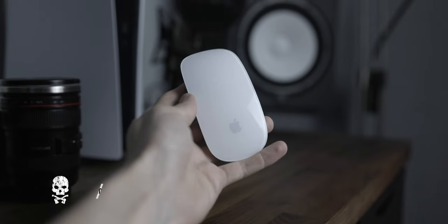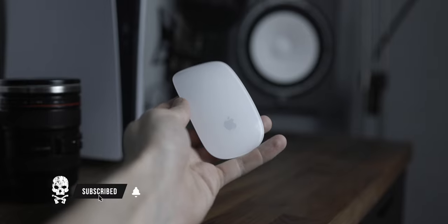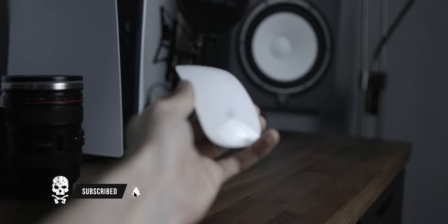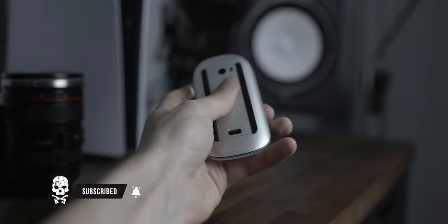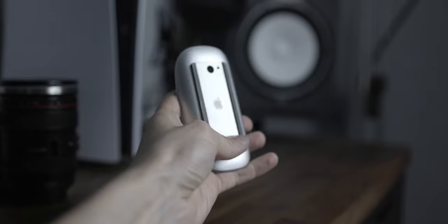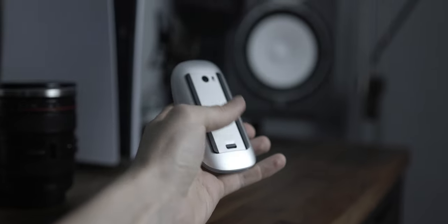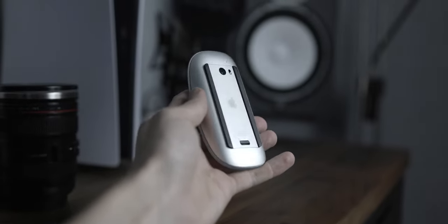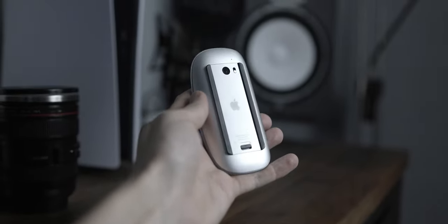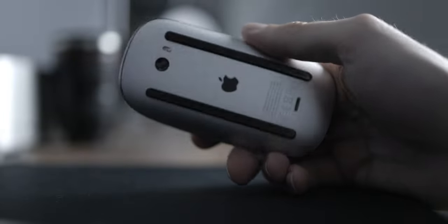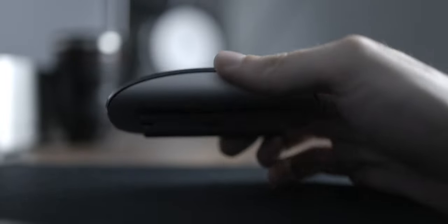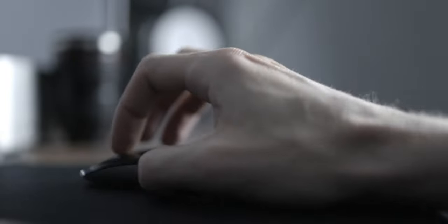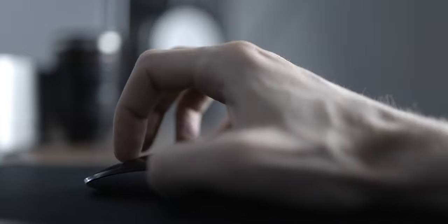First you might think, well changing batteries is always annoying and yes, that's true - I never really liked that. But if we take a look at the new magic mouse, we can clearly see that the design isn't the best for a device that needs to be charged. If you want to charge the magic mouse you have to connect the cable right here, and that means you can't use it while charging.